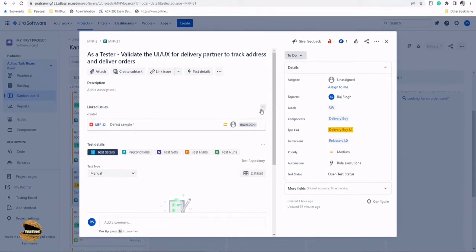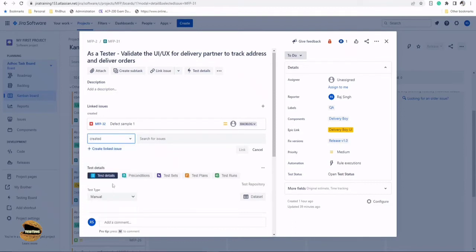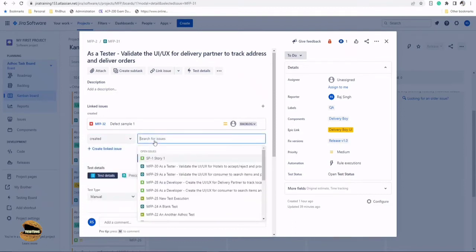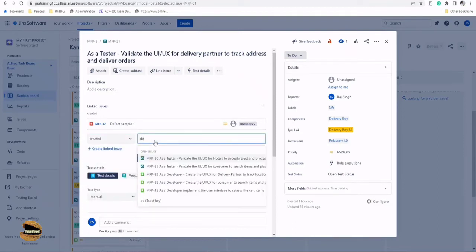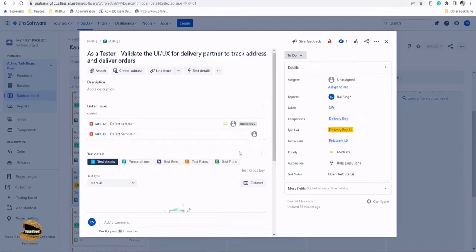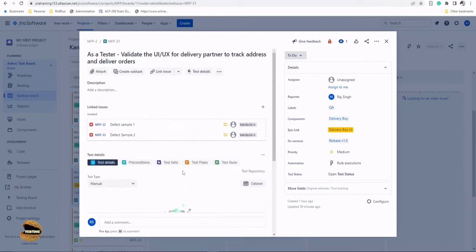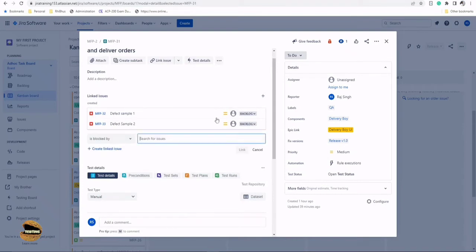Let me link this particular item to another one. So created another defect, that is defect sample two. I think for this test we have not done the requirement coverage, so let us link the requirements too.